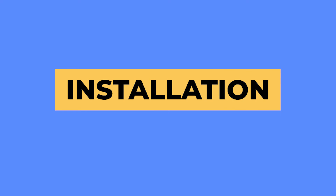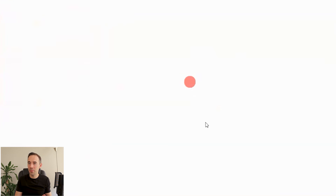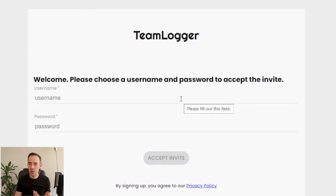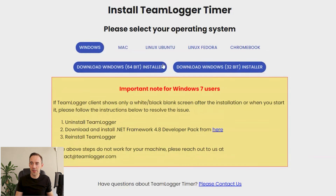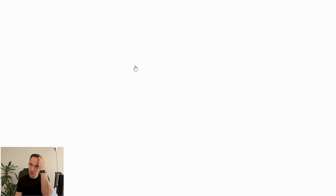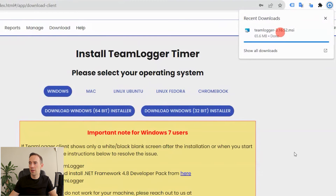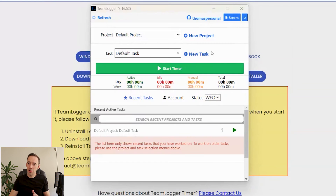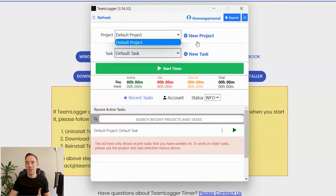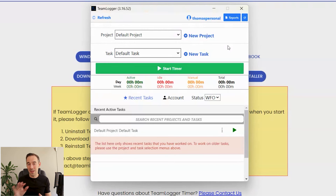Let's talk about setup and installation. I've got the Team Logger invite email — I'll click that invite, enter my username and password, and log in. You've got download options: 64-bit and 32-bit Windows — pretty much everyone will be on 64-bit — but there's also a Mac client, Linux Ubuntu, Linux Fedora, and even Chromebook. I'll download the file now. Once it's downloaded, we'll click on it and get it installed.